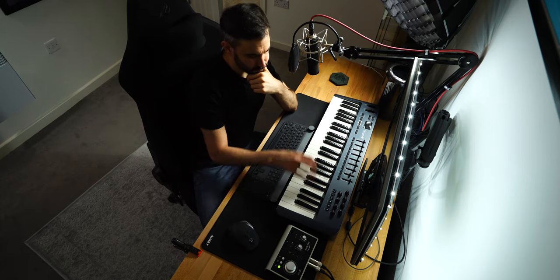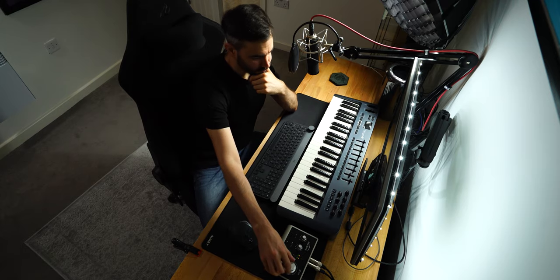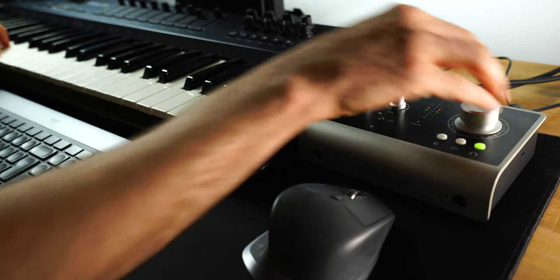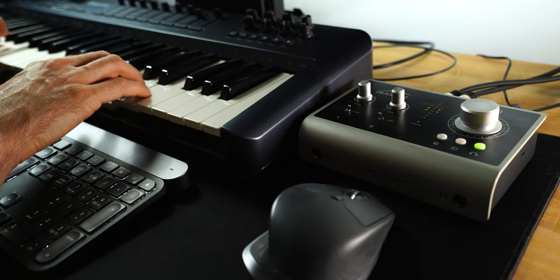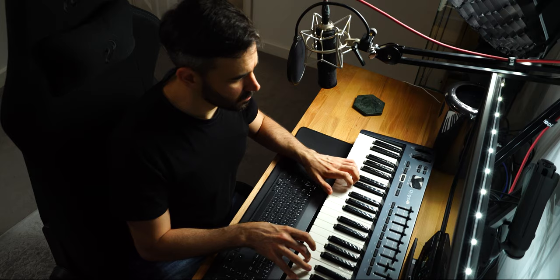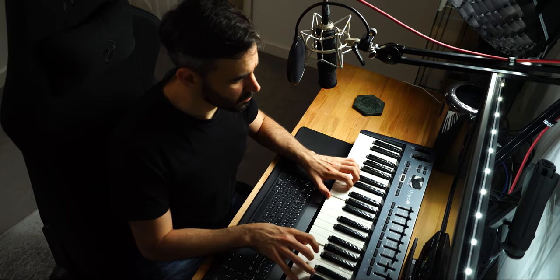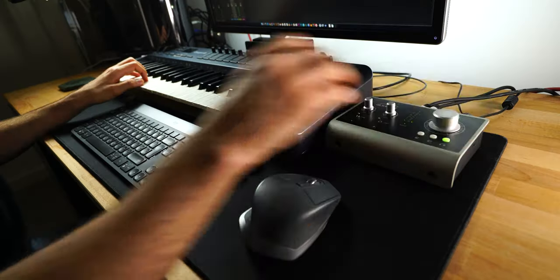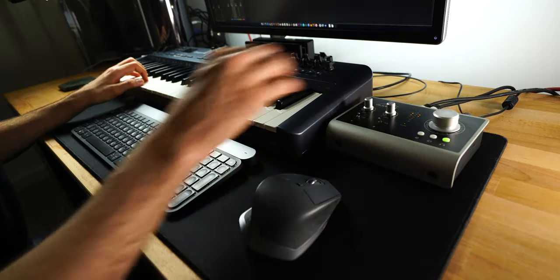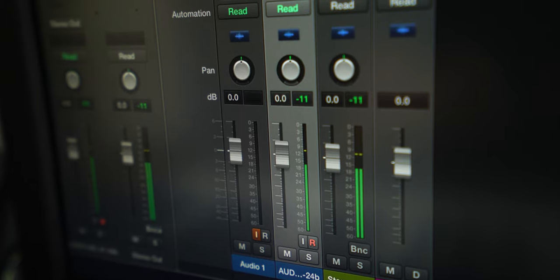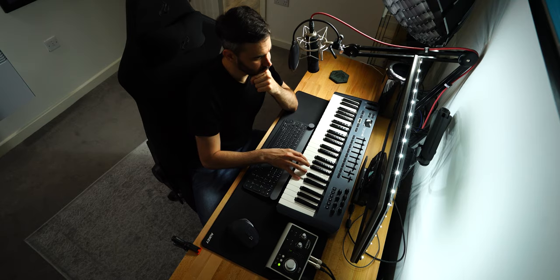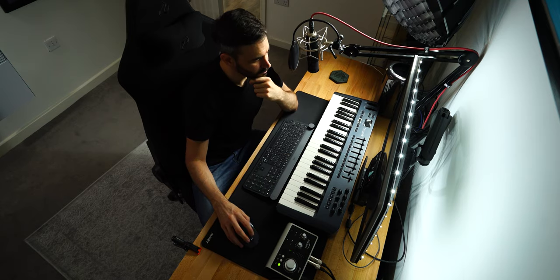Audio interfaces are an integral part of every music studio, providing the crucial bridge between the worlds of analogue and digital sound. To record any analogue source for use in the digital domain, you will need some kind of sound interface.